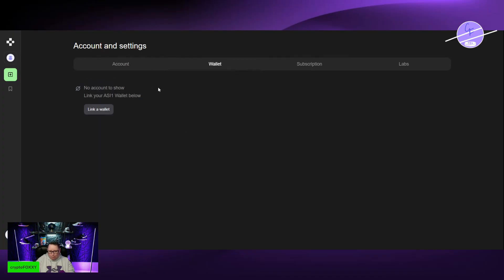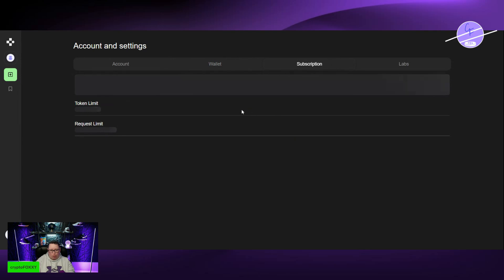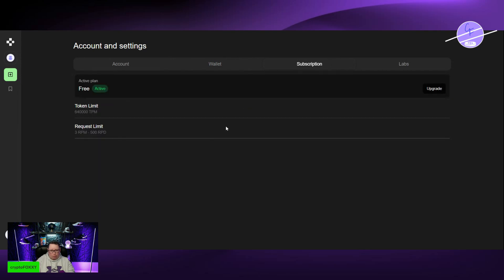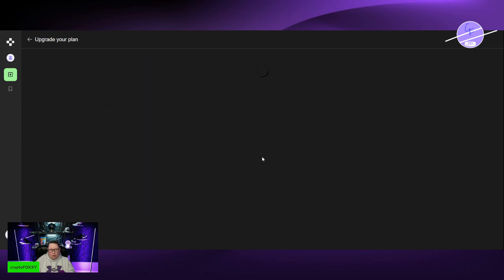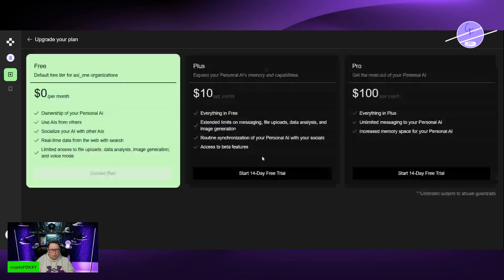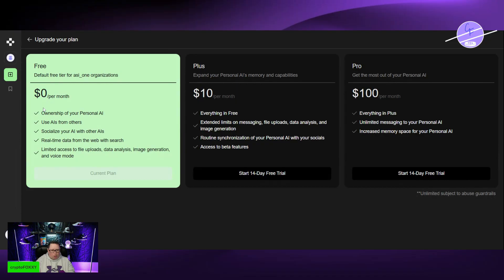You can link your wallet here if you have one and that is actually going to upgrade your subscription. Because if you hit upgrade, it tells you how much things are. My current plan, $0 a month and it tells you how much you can use.